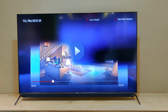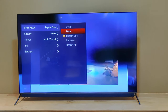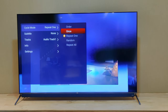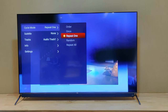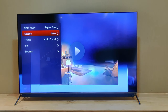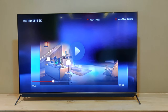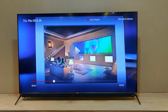If you select 'Order', it will play the videos one by one in the order they are saved on the pen drive. 'Once' means that particular video will play only one time. 'Repeat' means that particular video will play repeatedly. If you select 'Random', it will shuffle and play any video randomly.